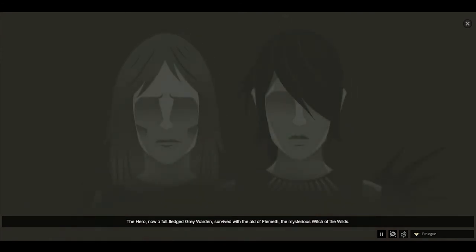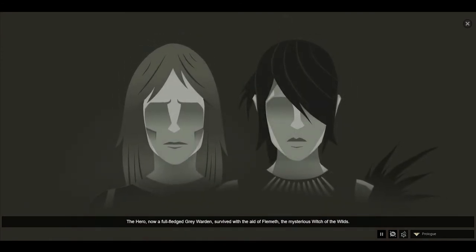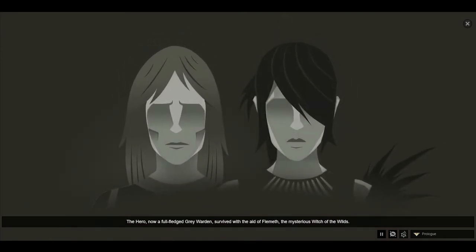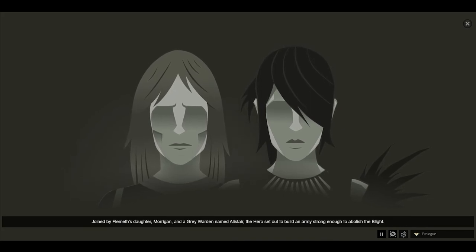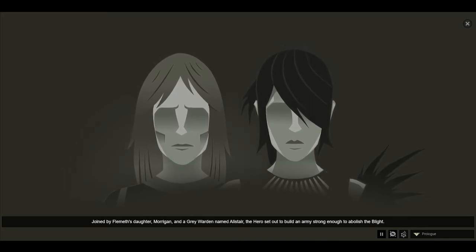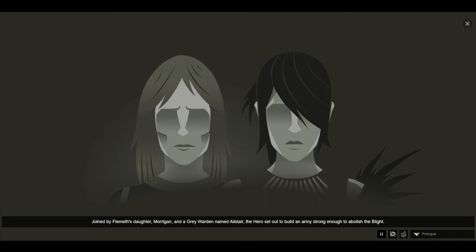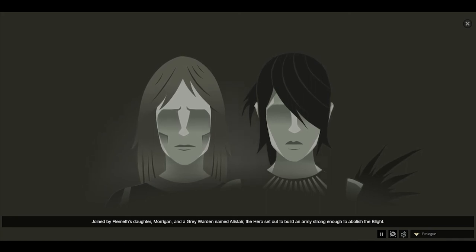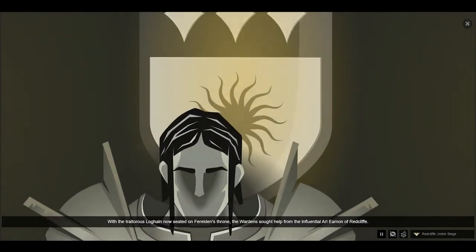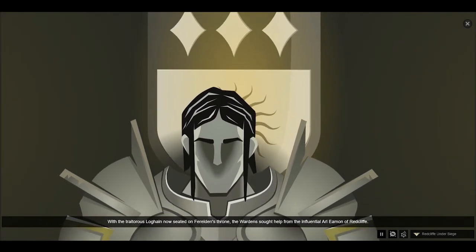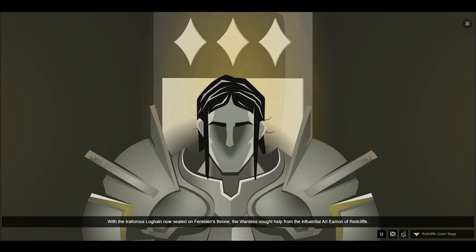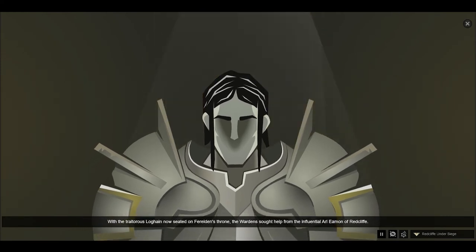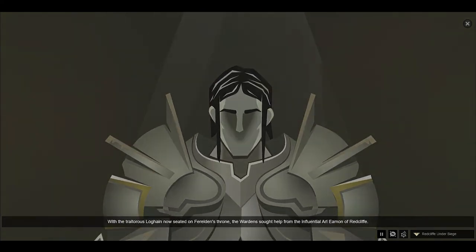Survived with the aid of Flemeth, the mysterious Witch of the Wilds. Joined by Flemeth's daughter, Morrigan, and a Grey Warden named Alistair, the hero set out to build an army strong enough to abolish the blight. With the traitorous Loghain now seated on Ferelden's throne, the Warden sought help from the influential Arl Eamon of Redcliffe.